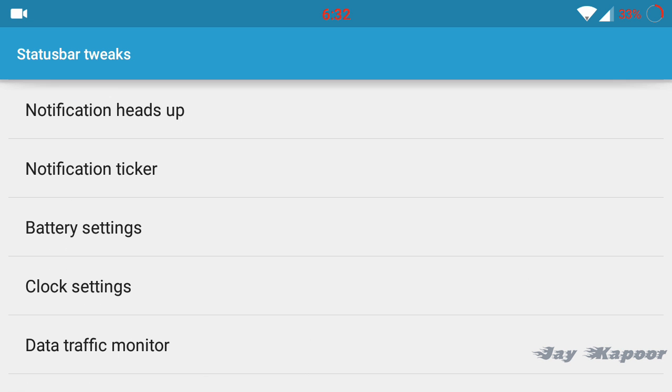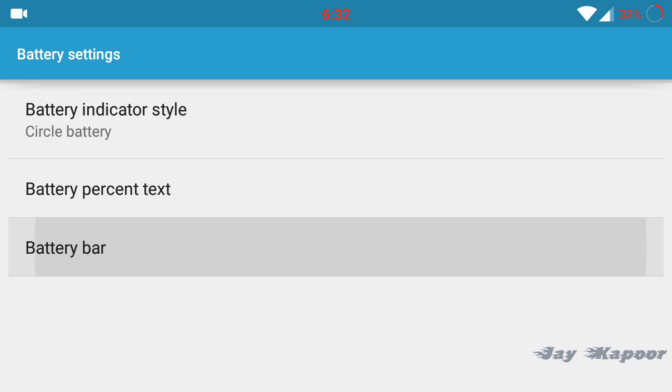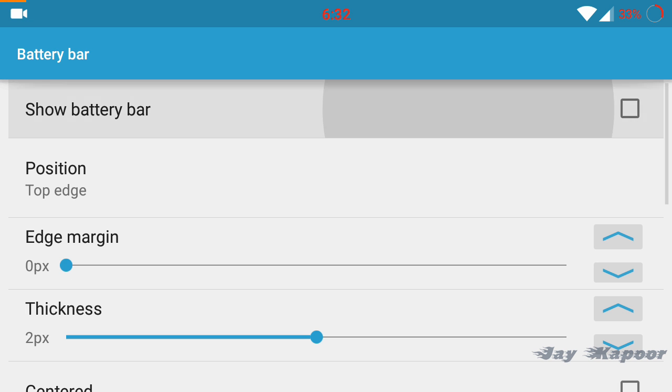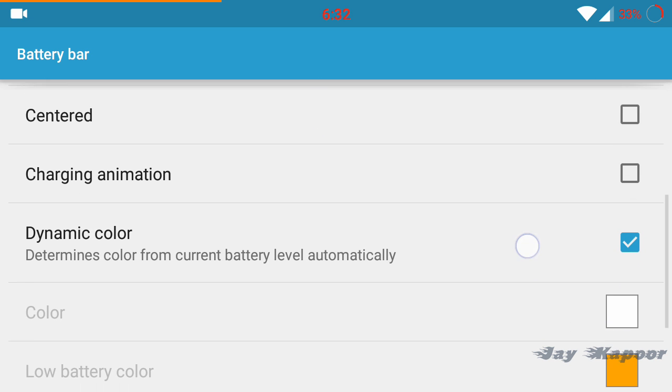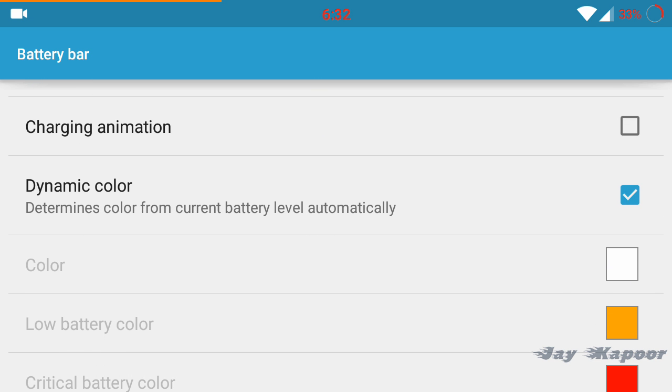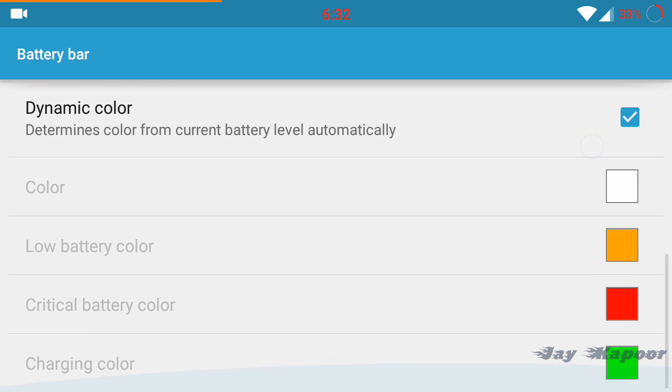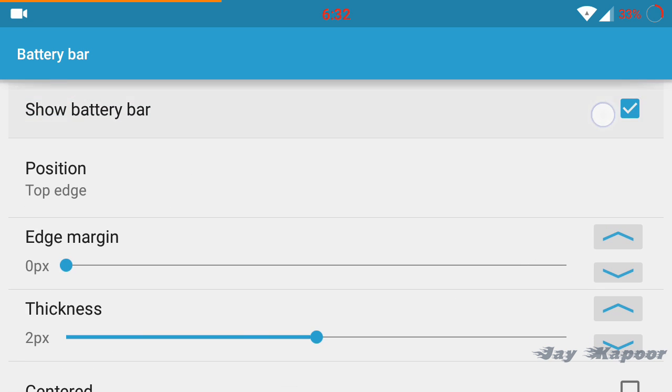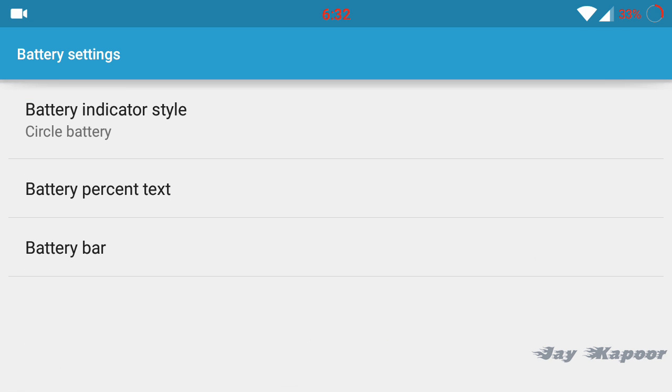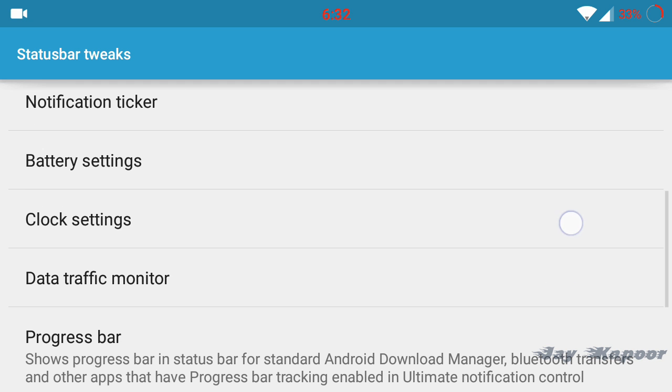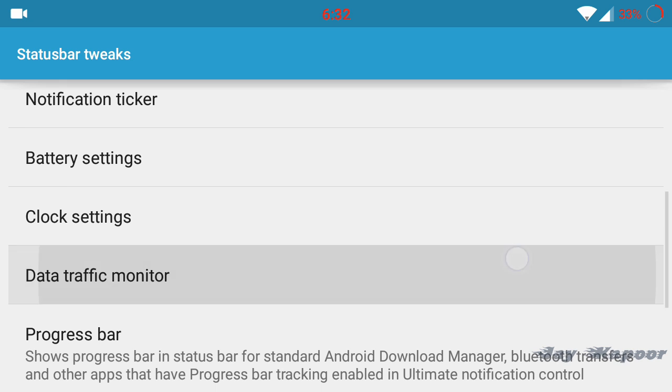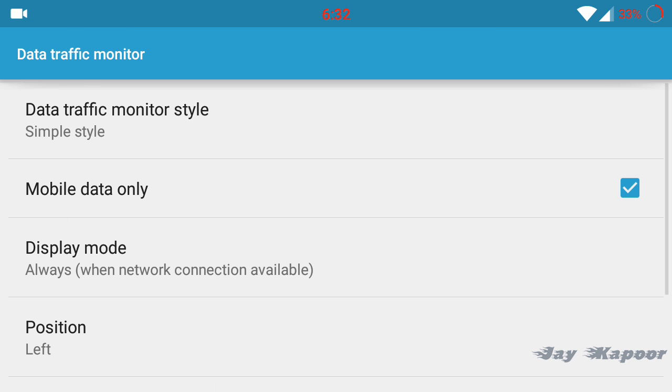You can change the battery indicator. If you want the circle battery with percentage or circle battery, you can enable it. You can enable the battery bar which is commonly seen on MIUI.